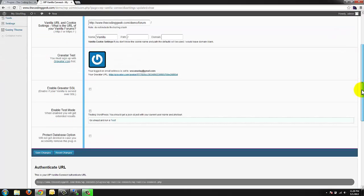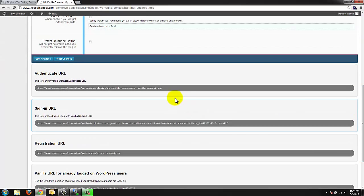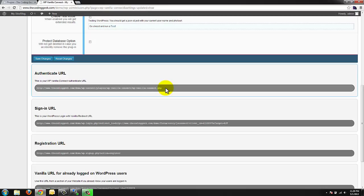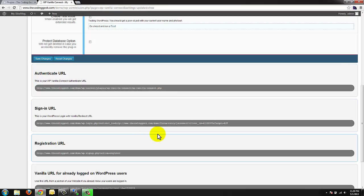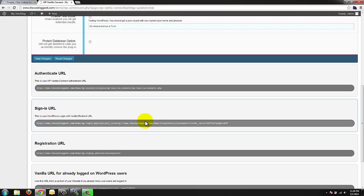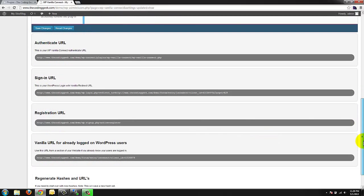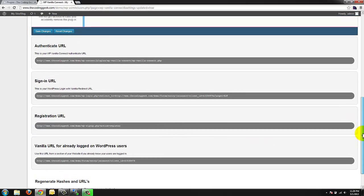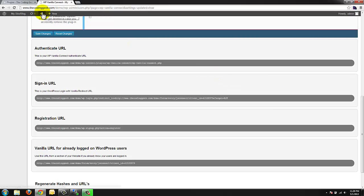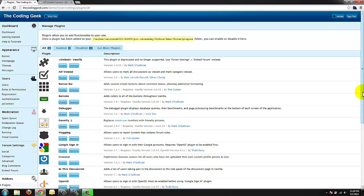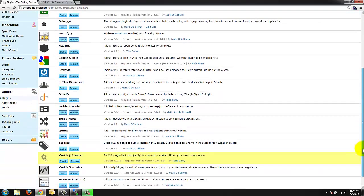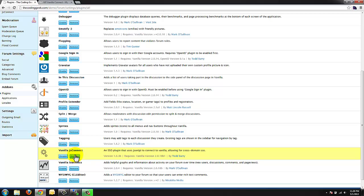Once you have saved your changes we're going to go down to our URL section. And we're going to need these once we configure in order to configure the vanilla forum system. So leave this open. Head back over to your vanilla forums. Once again scroll down in your plugin section until you find vanilla.js connect. And click settings.